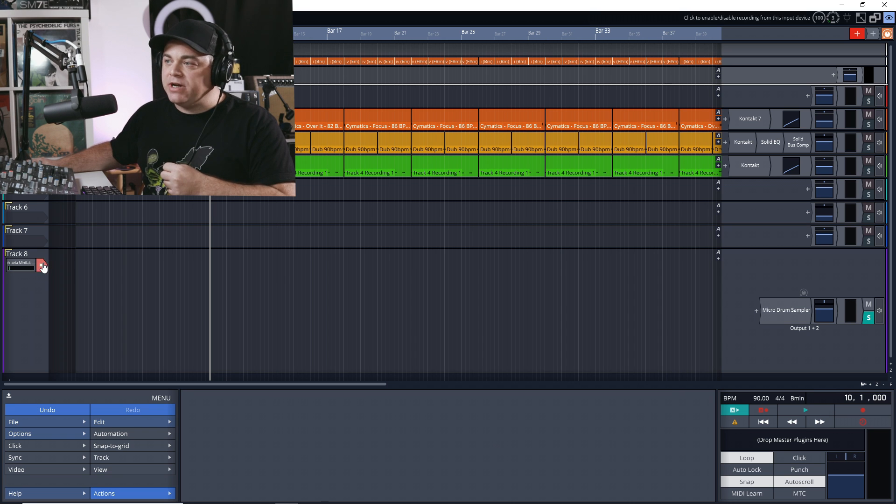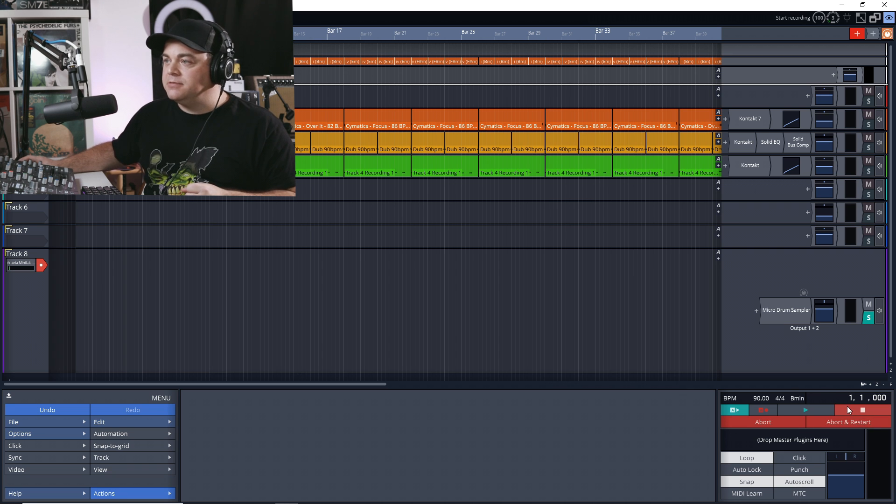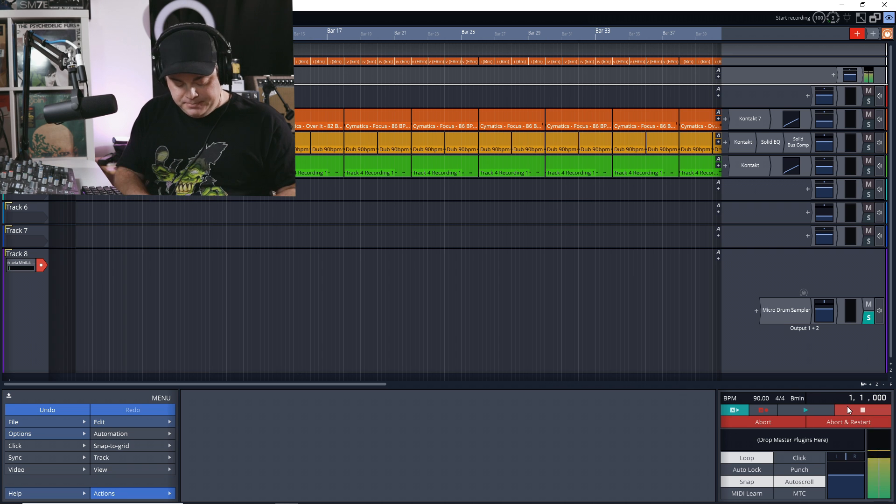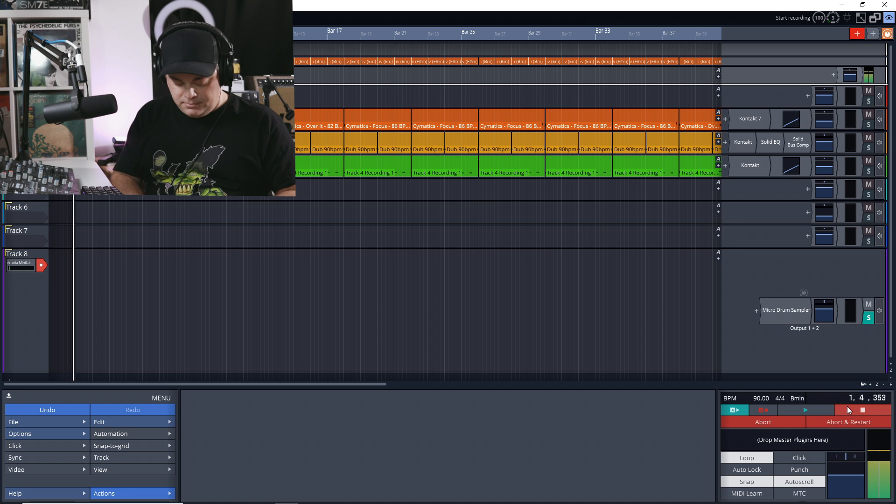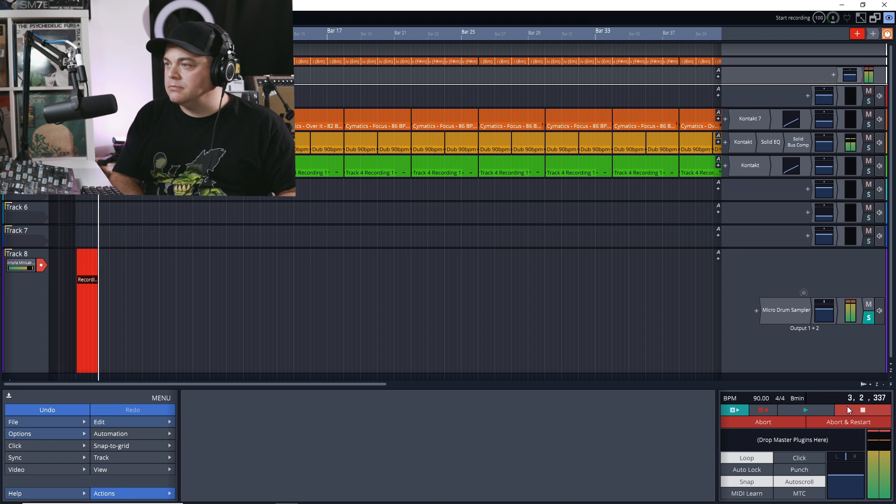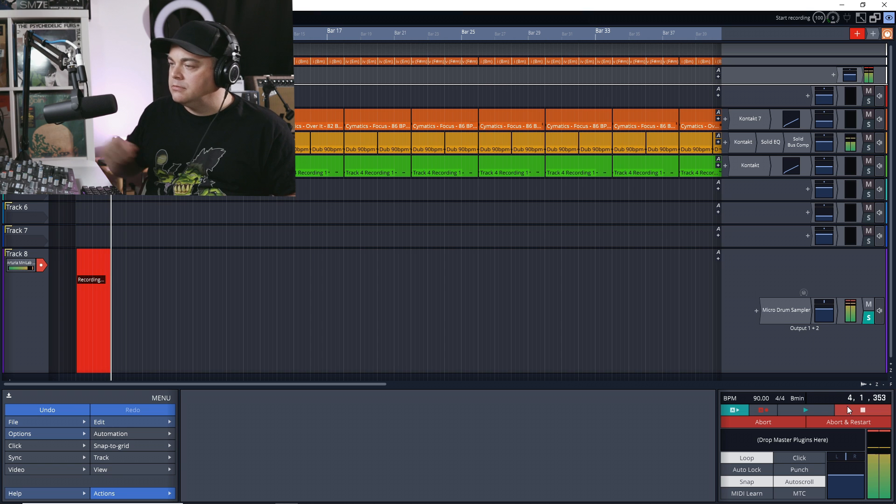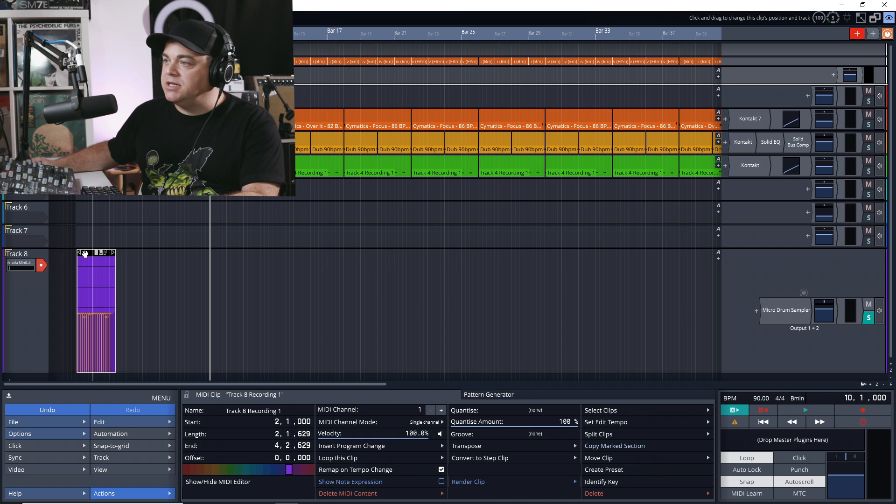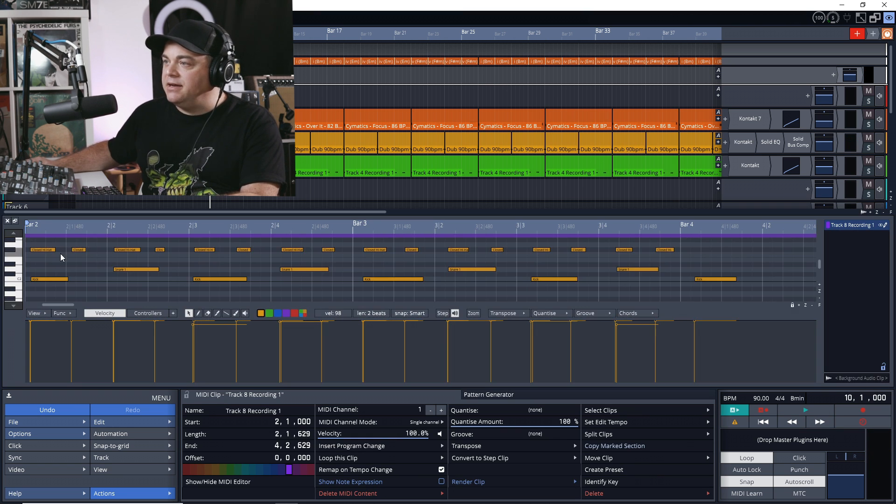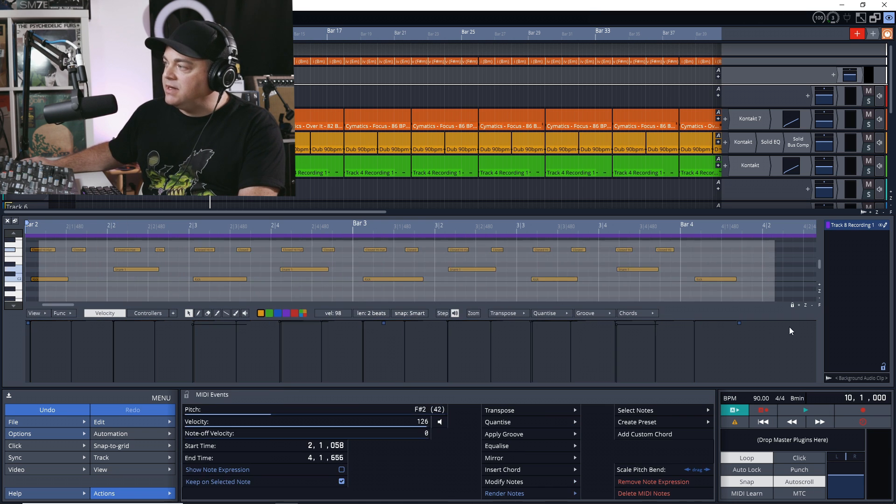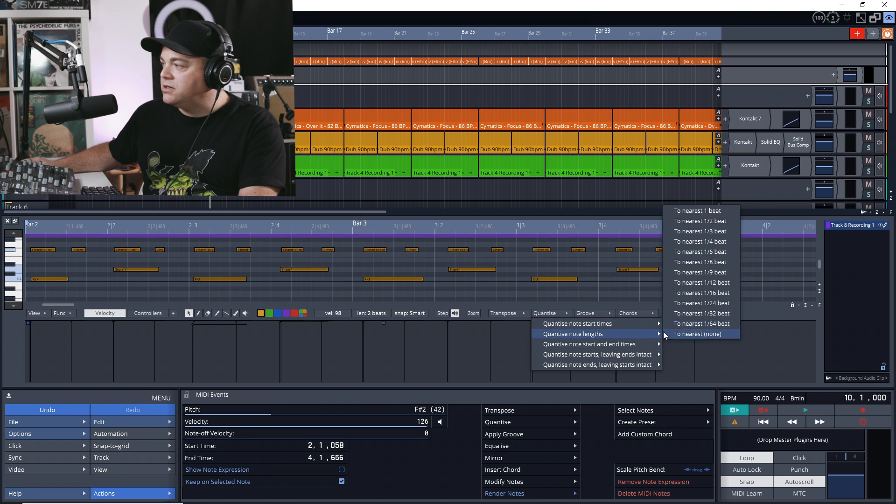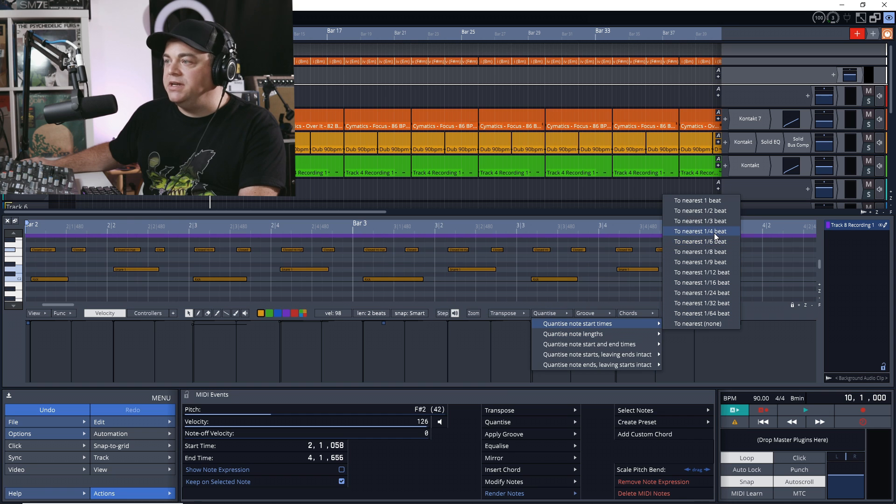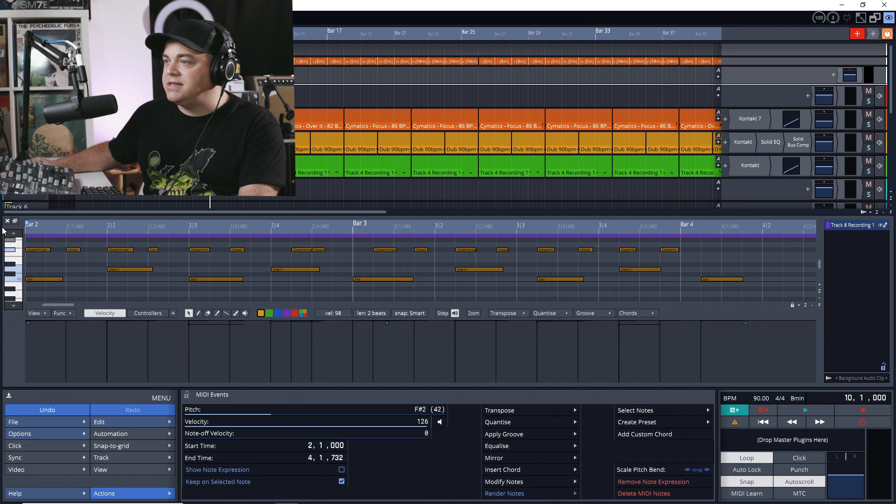We can just arm this track for recording, go down here, click the record button. And you can see we've recorded our MIDI in. Double click on that, here's our notes that we recorded. And if we want, we can quantize these, so we'll select all of it, go to quantize, start times, and I'm going to go to nearest quarter beat. And you can see it's quantized everything nicely.